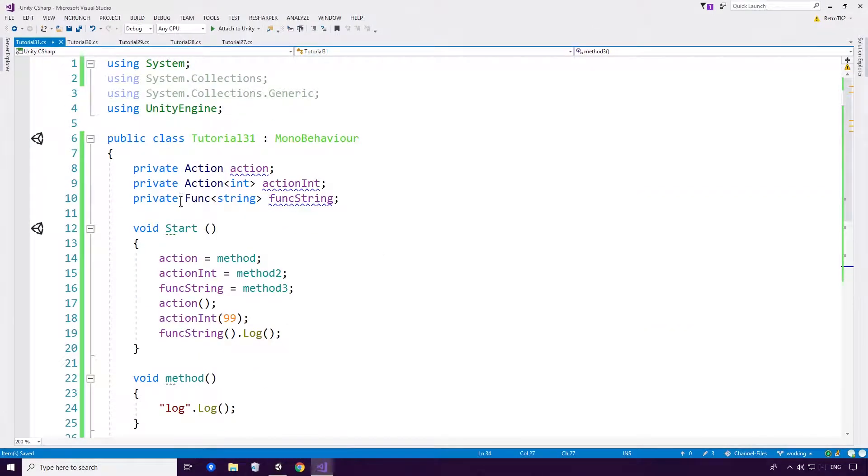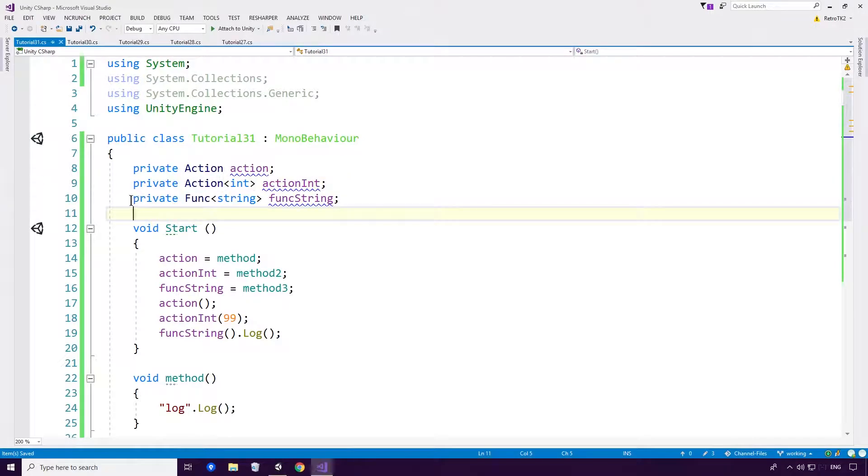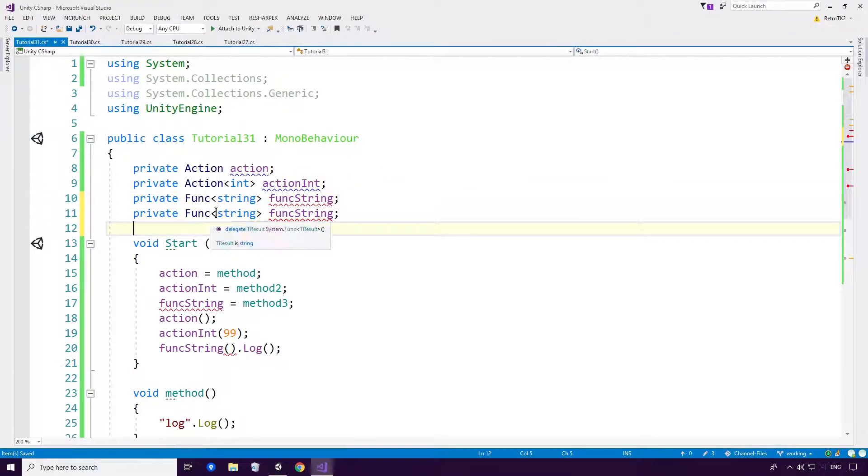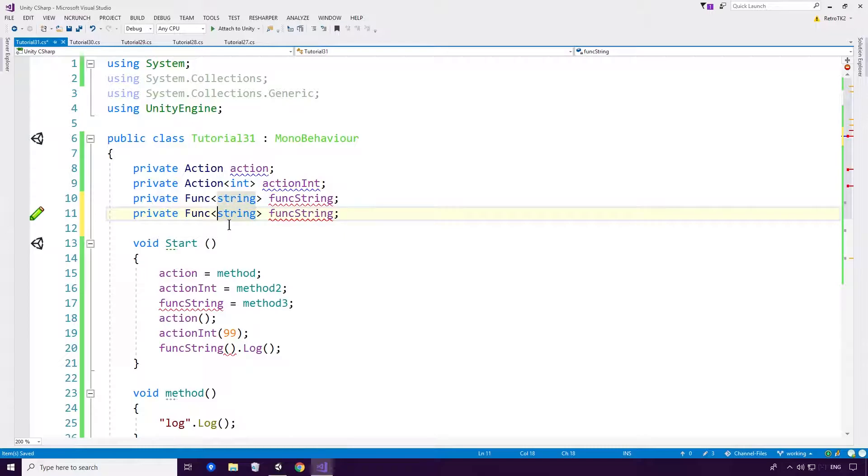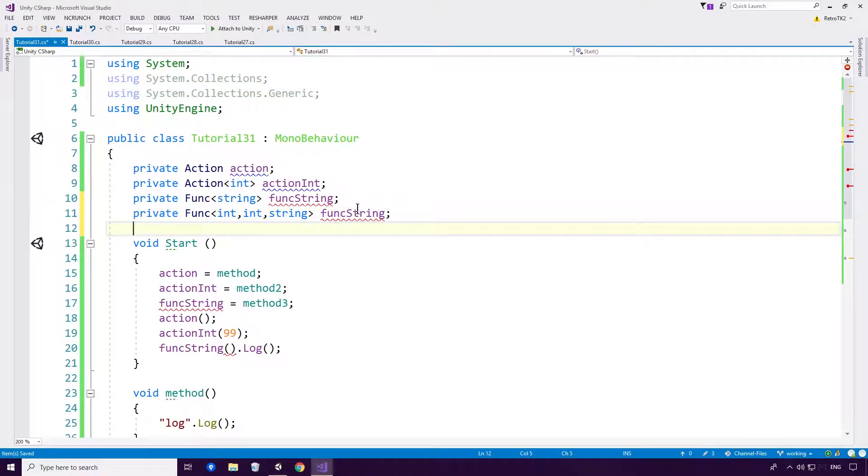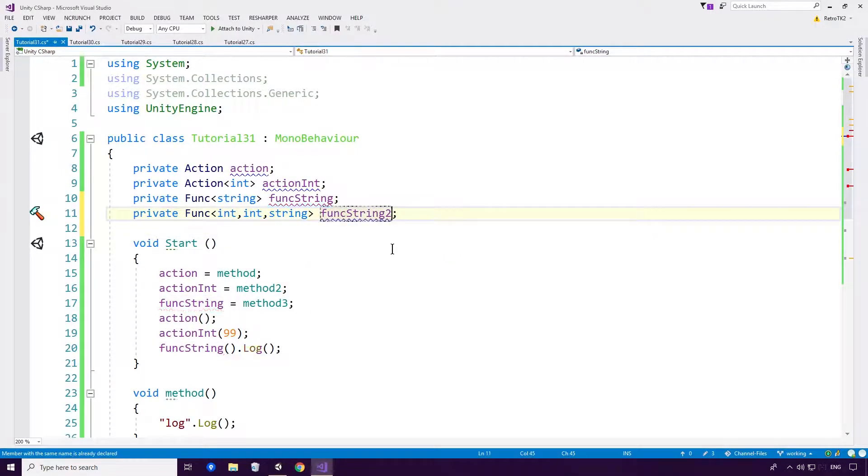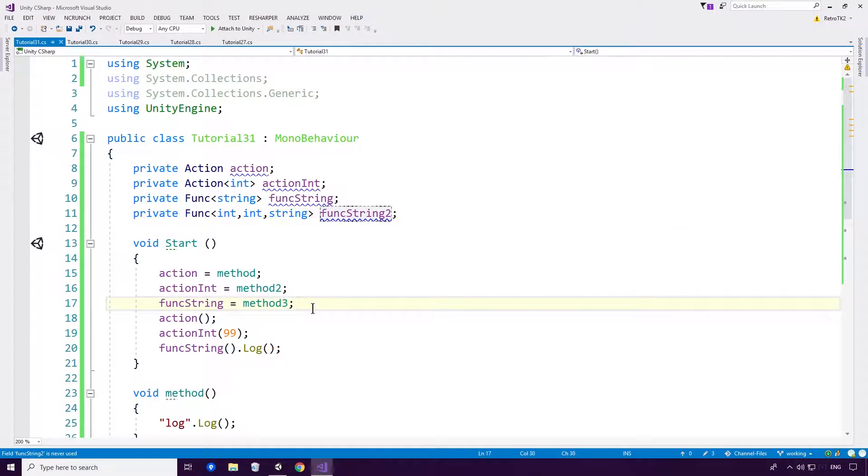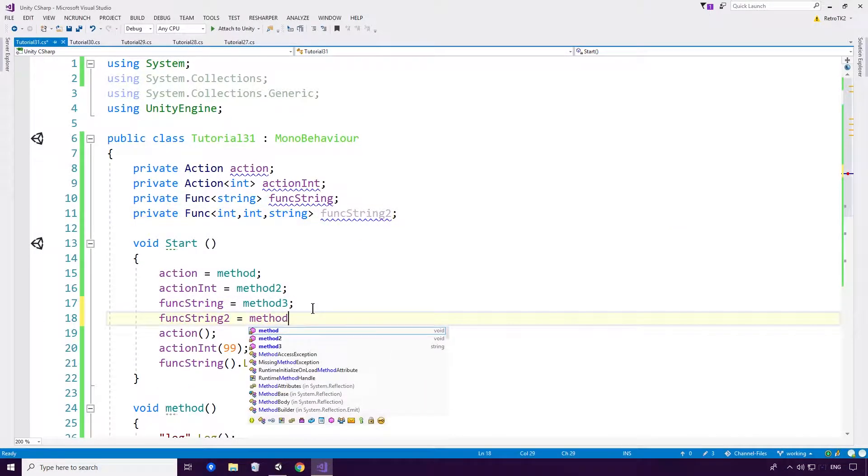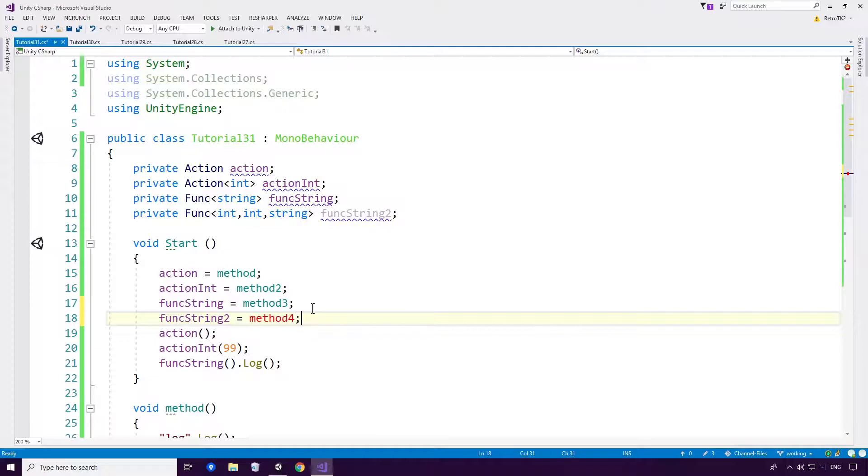So now you can also go in, and very like the action, you can put in parameters. So let's put in an int and int, and then we'll have a string. And we'll call this func string 2. Yeah, why not, keep up with the terrible names Ace. And of course we're going to have a method 4. Why not?